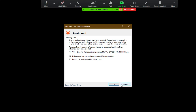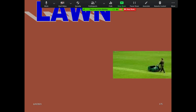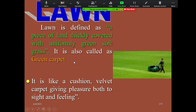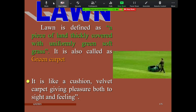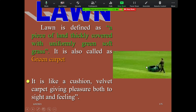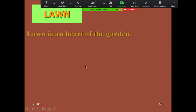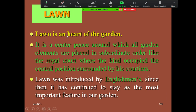Today we will discuss another important component of a garden — that is lawn. What do you mean by lawn? Lawn means it's a piece of land thickly covered with a uniform green soft grass. It's also called a green carpet. Lawn is also like a cushion or velvet carpet — it gives pleasure for both the viewers and feelers. Lawn is considered as the heart of the garden because it is the center place around which all garden elements are placed in subordinate order.